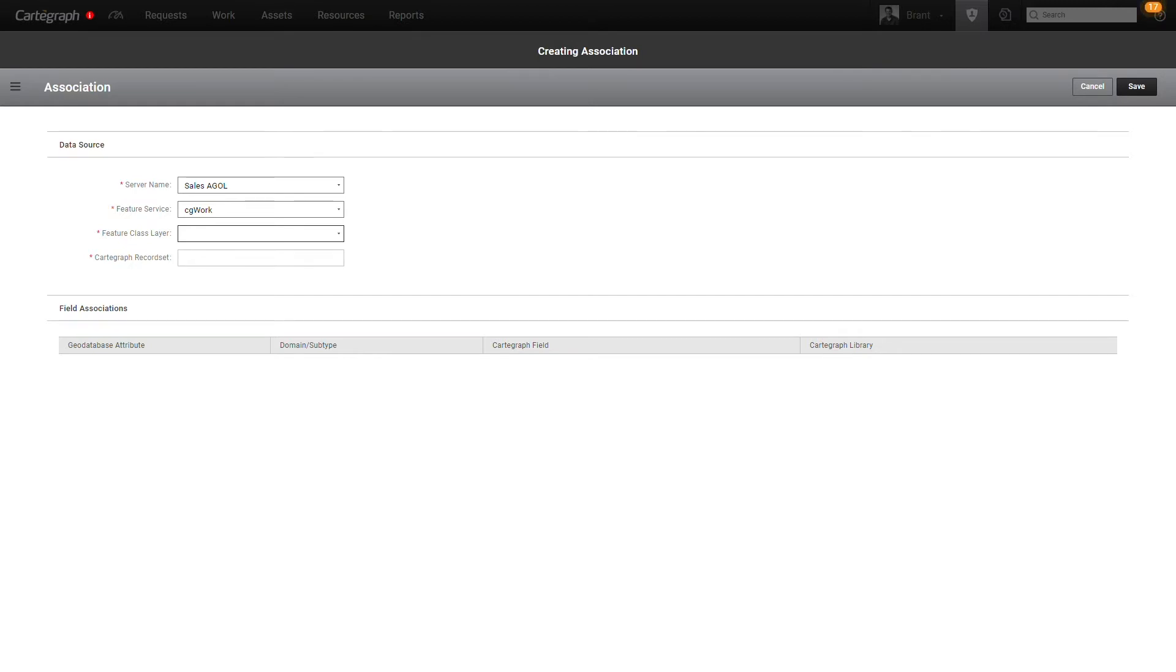I'm in the GIS integration area of OMS. I'm right now actively creating a new association. This process is very similar to creating an association to assets as well. There's just a little bit of differences that I'll point out as we go through.